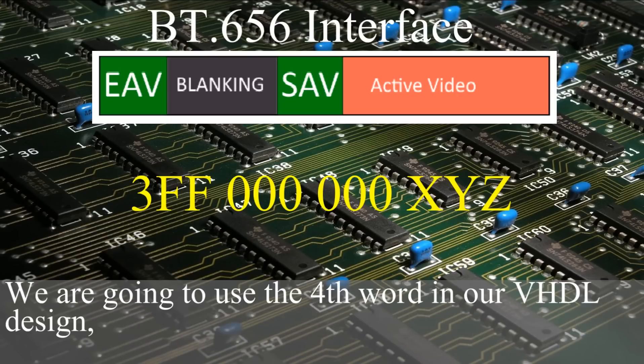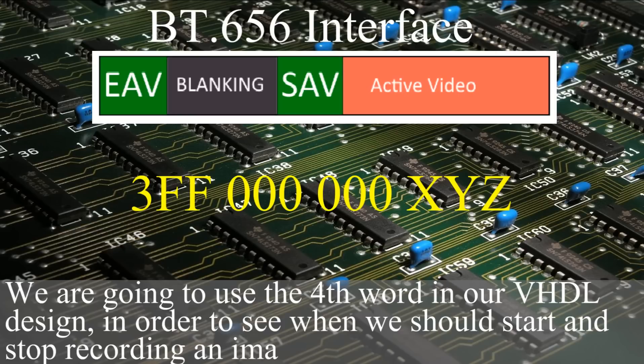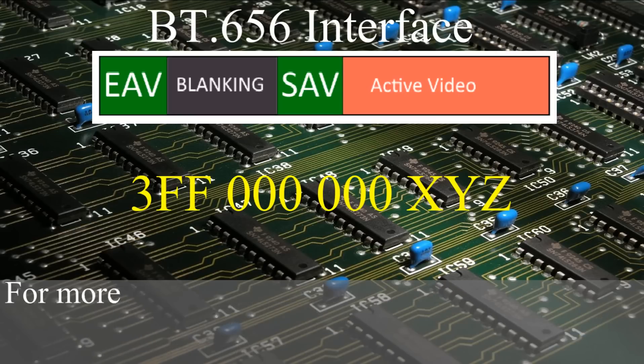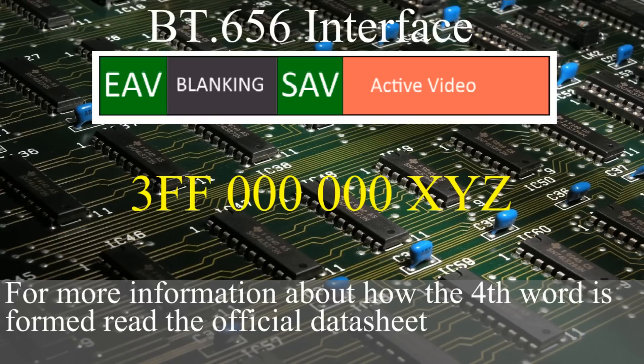The fourth word contains information defining field identification and the state of field and line blanking. We are going to use the fourth word in our VHDL design in order to see when we should start and stop recording an image. For more information about how the fourth word is formed, read the official datasheet.